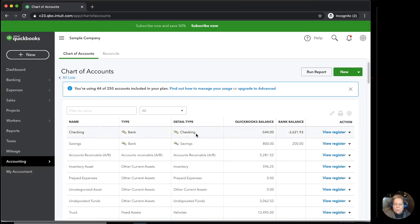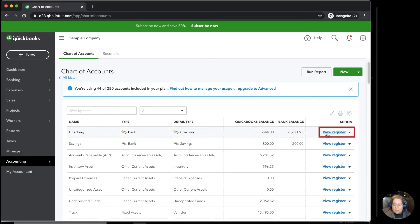I know that the register or the place that I put those transactions that I want to get rid of them, it's in the checking account. So I'm going to go to the right-hand side where it says view register.